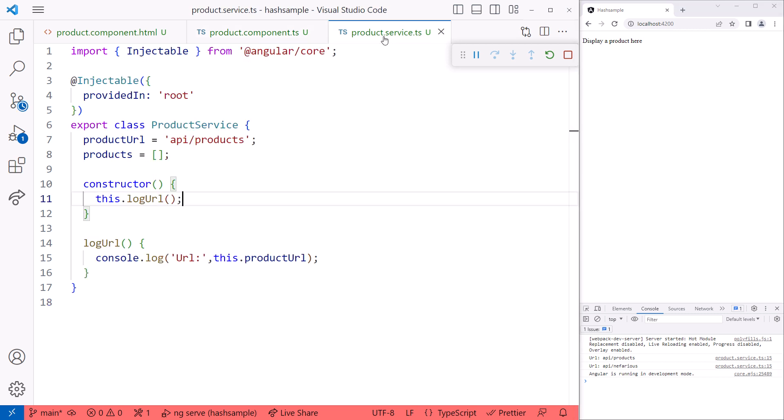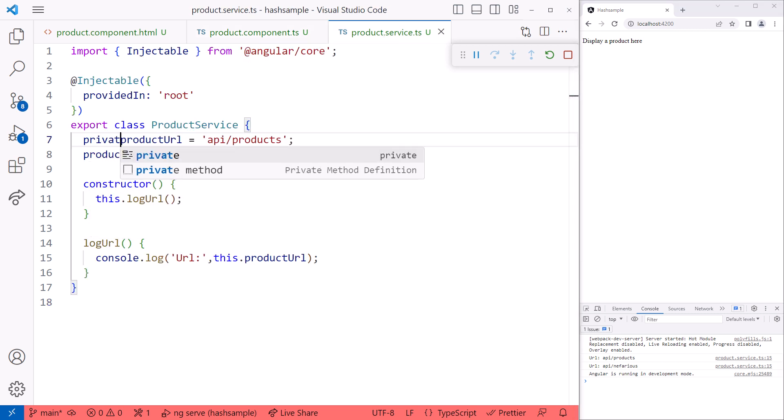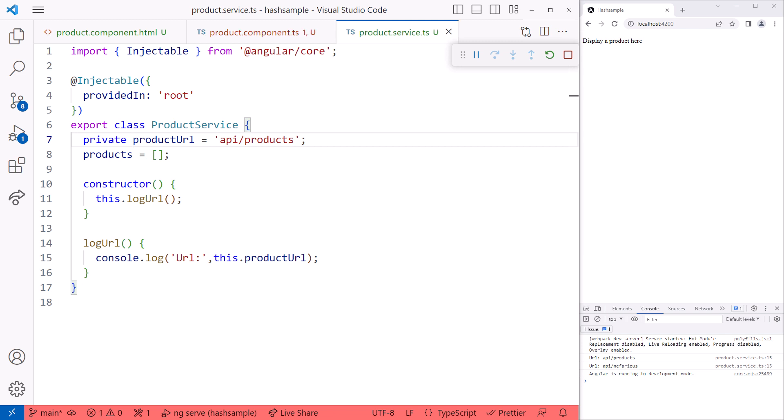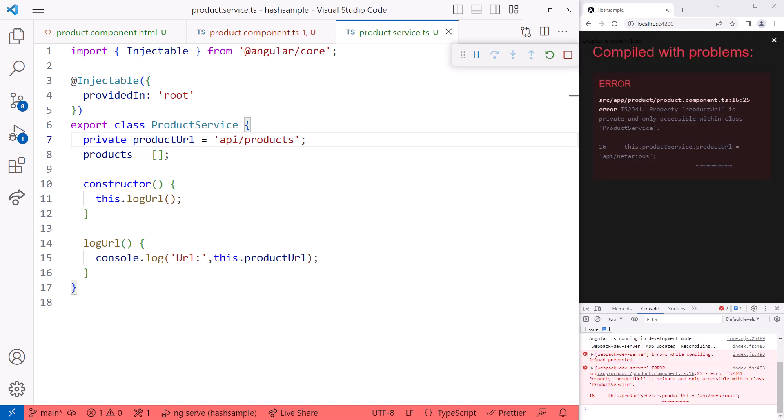Going back to the service, let's use the private accessibility keyword. The private accessibility is a feature of TypeScript that marks a class property or method such that it is only accessible from within this class, not any other component or service. We add private in front of the variable name. Now we see an error. Property productURL is private and only accessible within class product service. Great.